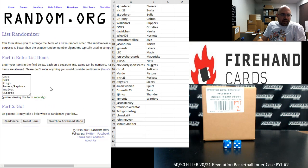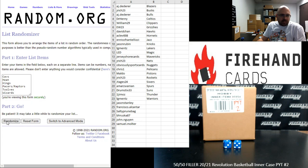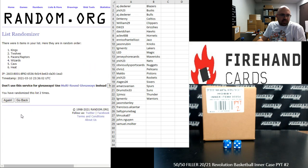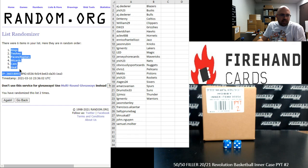Cavs, Heat, Kings, Pacers, Raptors Combo, T-Wolves, and Wizards. Two times. Once. Twice. Alright. Kings up top. Heat at the bottom.